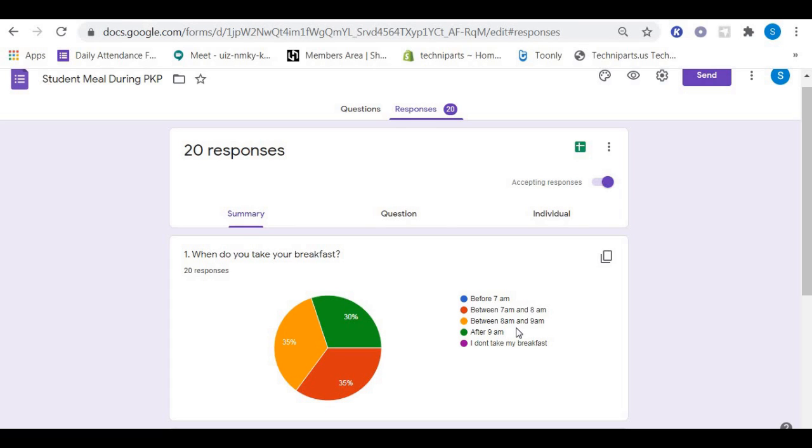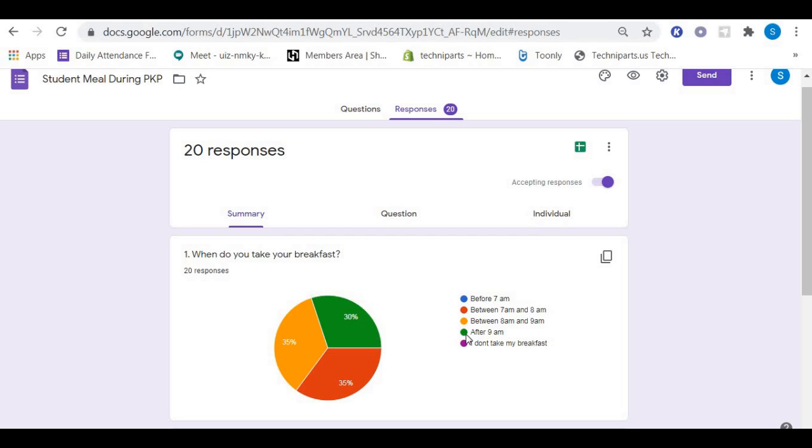Those who took their breakfast from 8 AM until 9 AM is 35% also. Those who took their breakfast after 9 AM is 30%, and nobody skipped their breakfast.